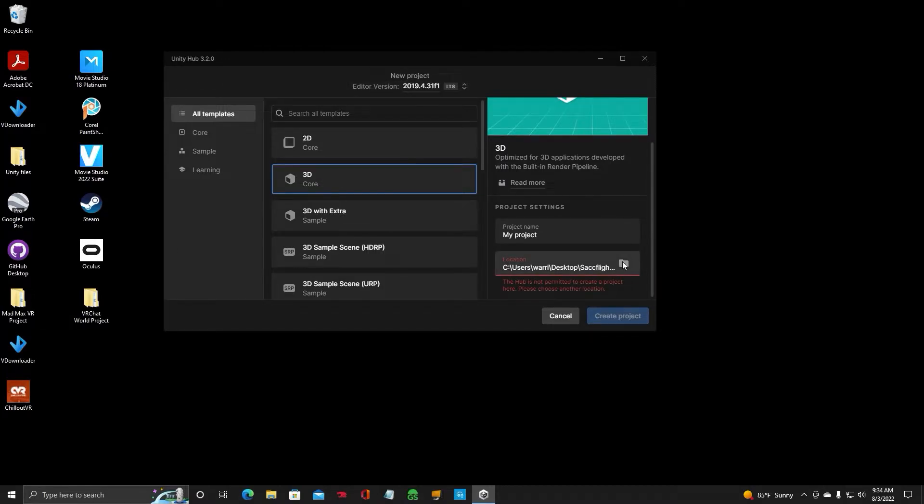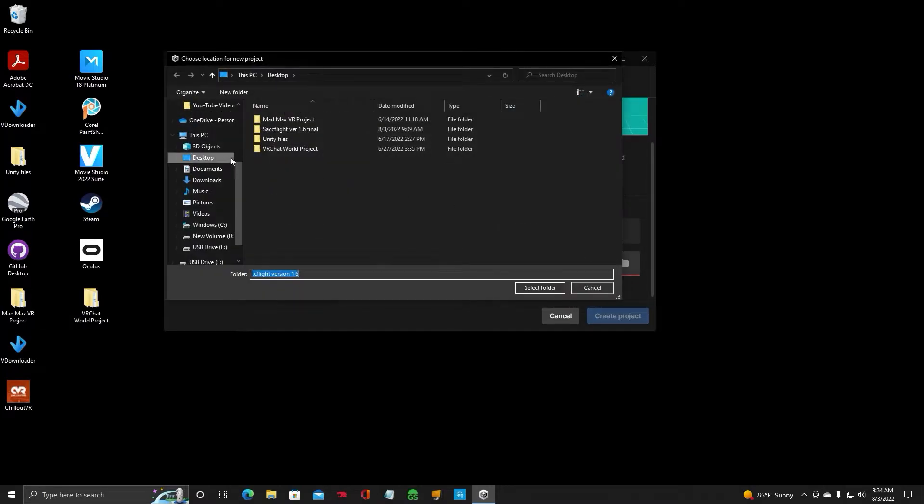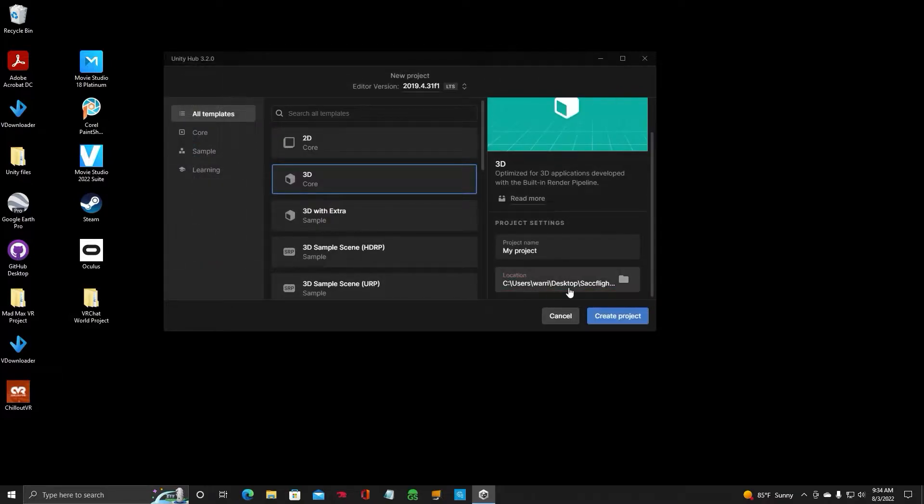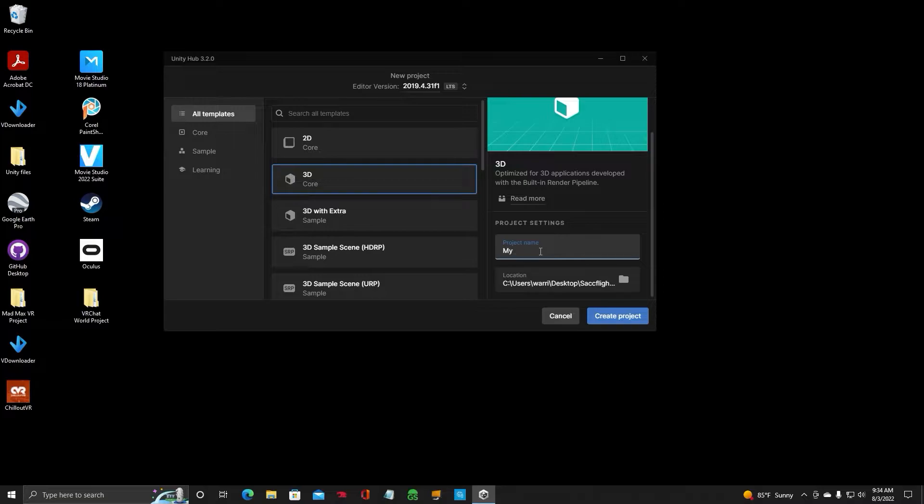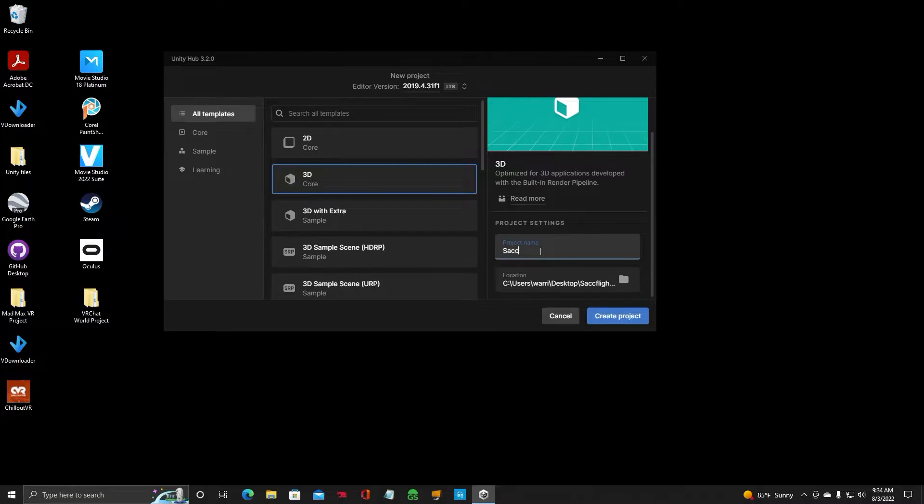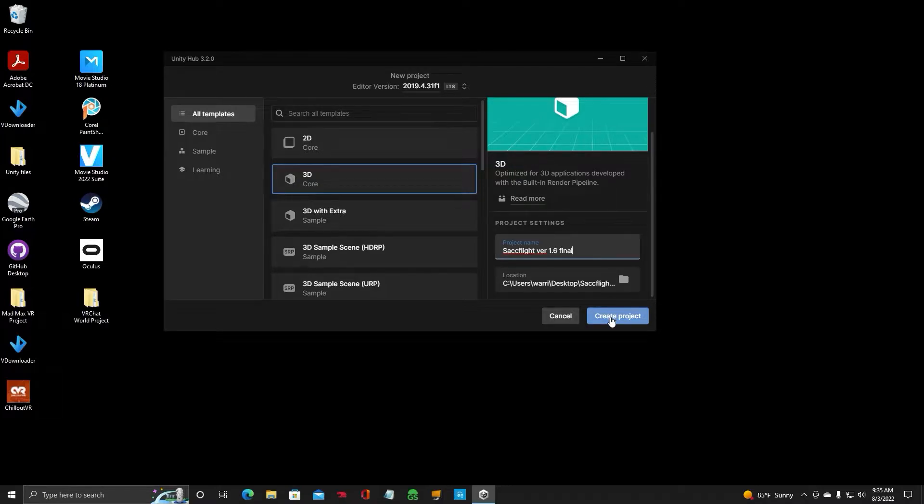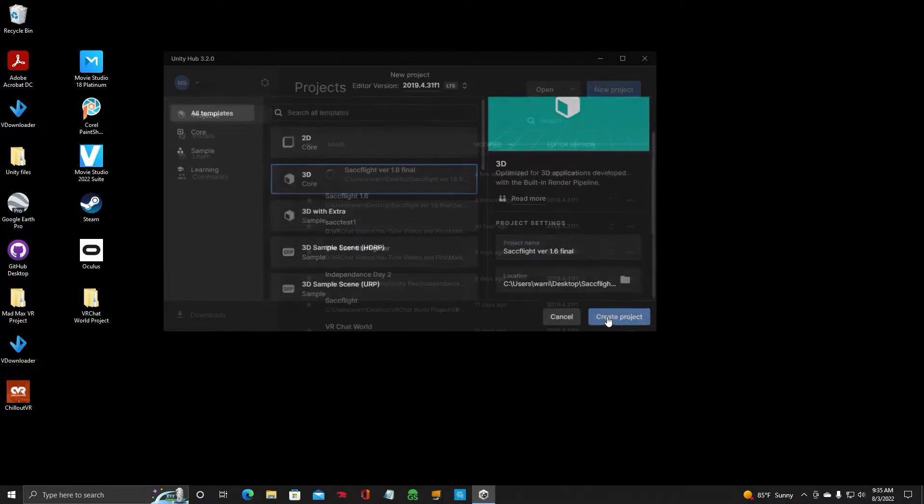All right, so I made a folder already, and let's go to that. This is where we're going to save our project. We'll just call it SACFlight version 1.6. And then we're going to make sure it's 3D Core, Create Project.